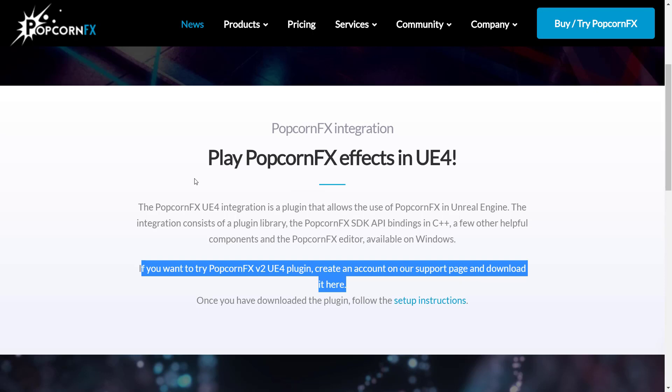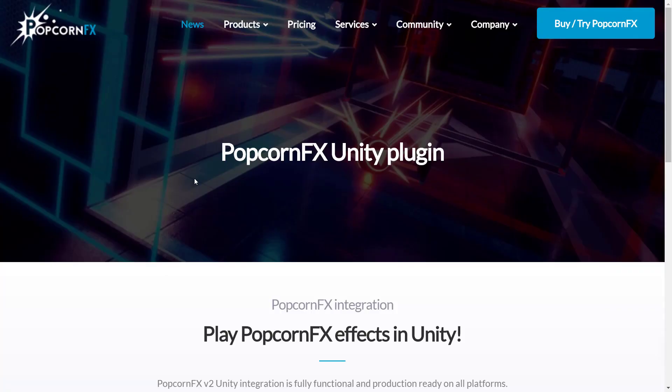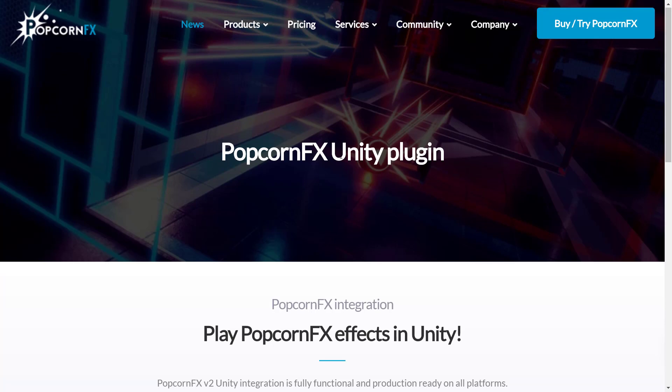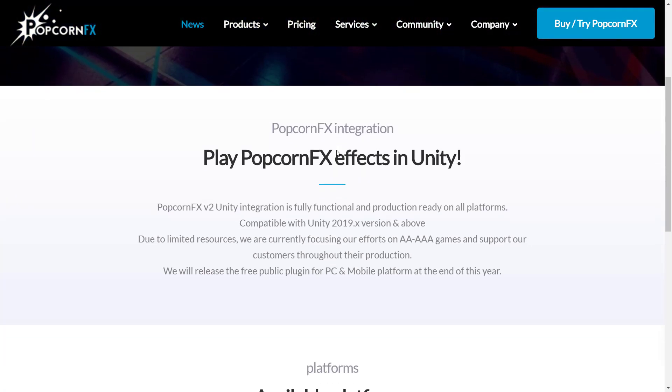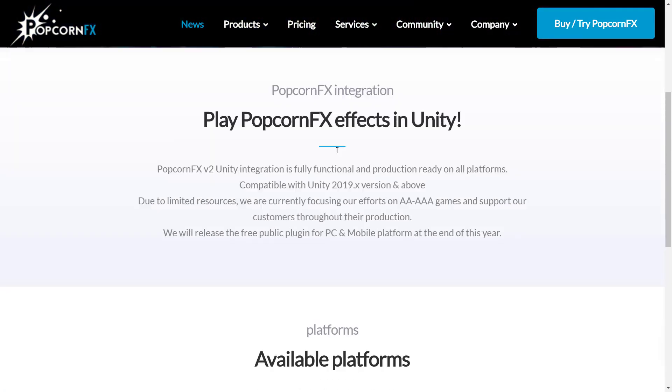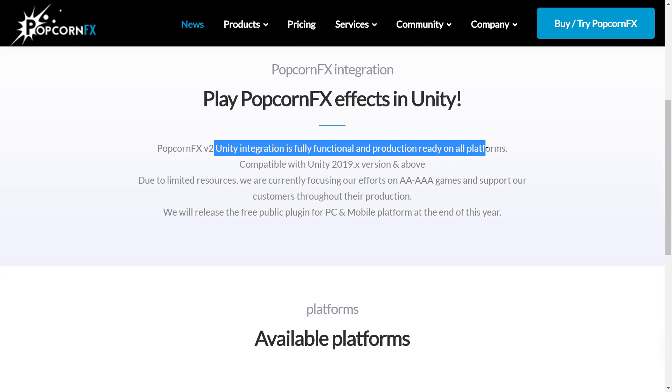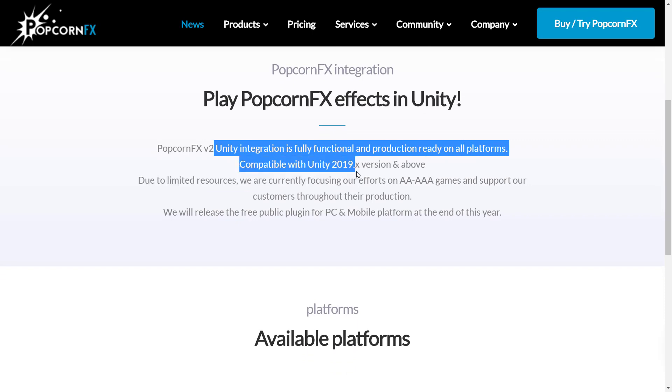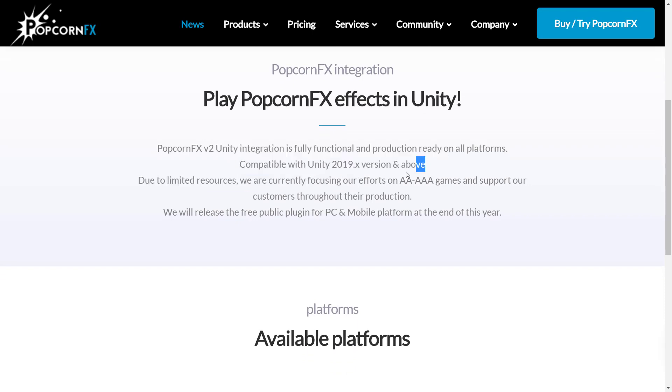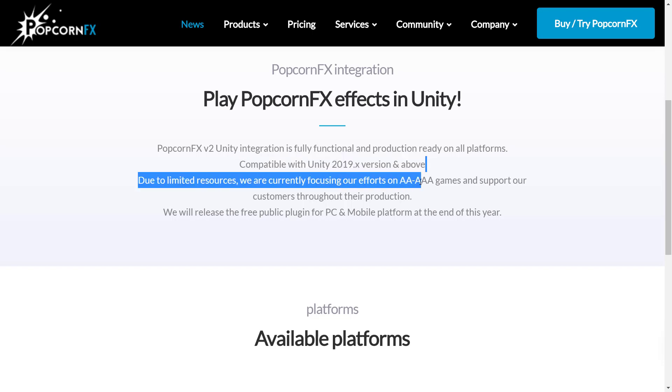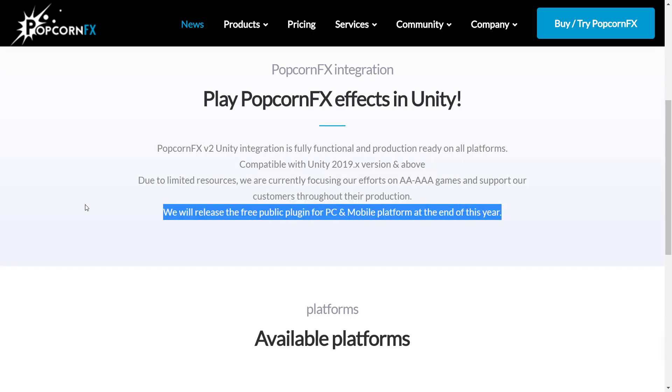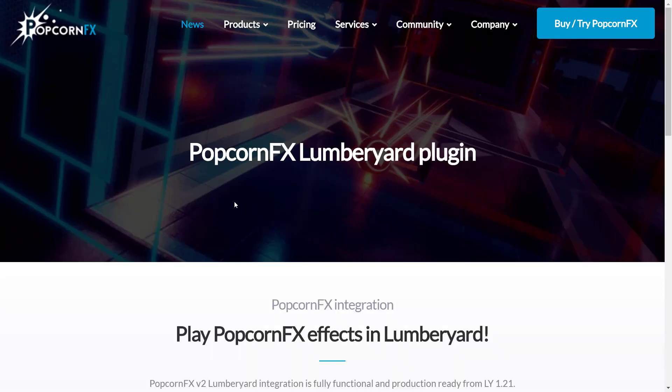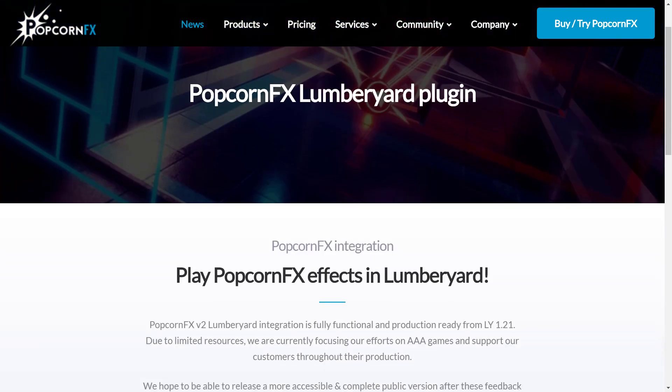Now, if you're using other game engines, the news gets a little worse. So if you're using PopcornFX Unity, I believe the earlier version PopcornFX 1.x works in it. Integration is fully functional, production-ready on all platforms, compatible with Unity 2019.x and above. However, due to limited resources, we're currently focusing our efforts on A to AAA games and our support customers through their production. We will release a free public plugin for PC and mobile platforms at the end of this year. So just be aware of that. If you're a Unity developer, you can play around with PopcornFX as a tool, but the integration for Unity does not appear to exist yet. That is also the case for the Lumberyard plugin.